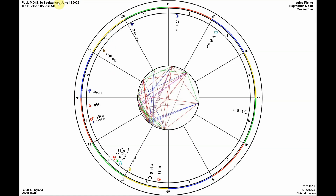We have a full moon along the Gemini-Sagittarius axis. A full moon means the moon is directly across from, or opposite, the sun. We have the sun at 23 degrees and 25 minutes of Gemini lying across from the full moon at 23 degrees Sagittarius.